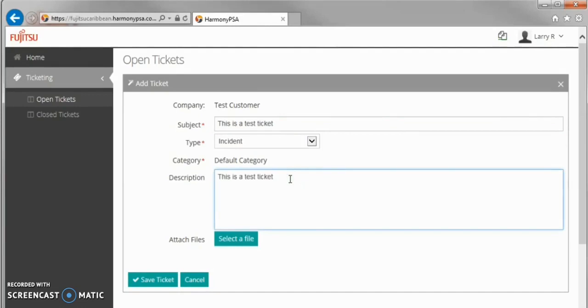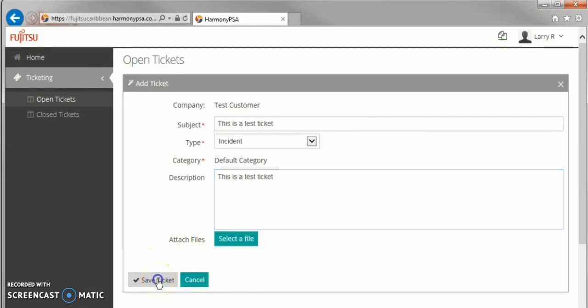Lastly, fill out the description of your request, attaching any files you wish to, and click Save Ticket.